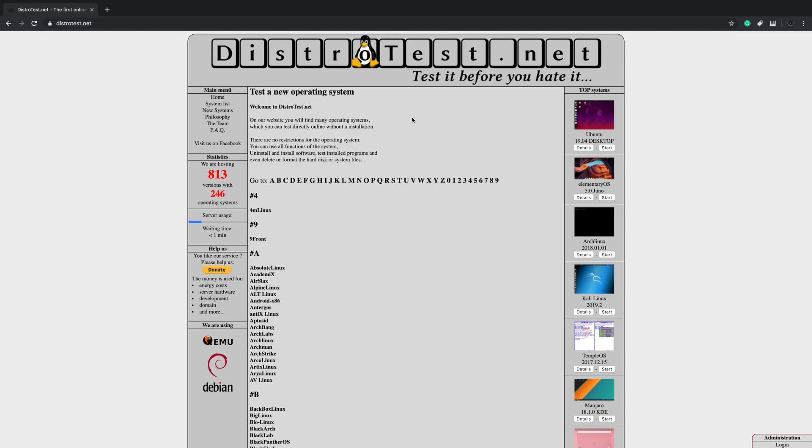So the way it works is you just open up a browser. It'll work in Edge, Chrome, Firefox, or pretty much anything. Head over to DistroTest.net and you can find an operating system.